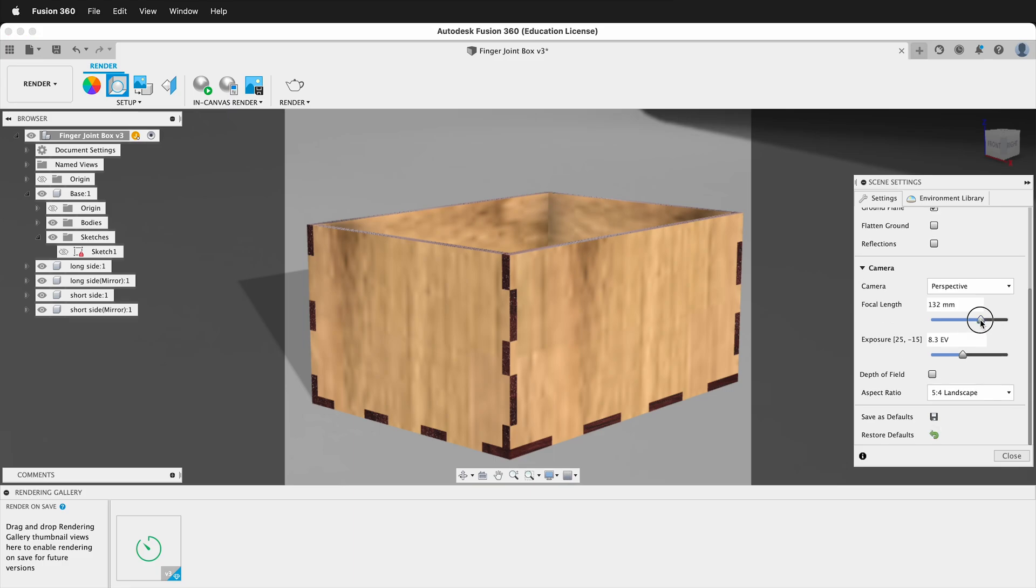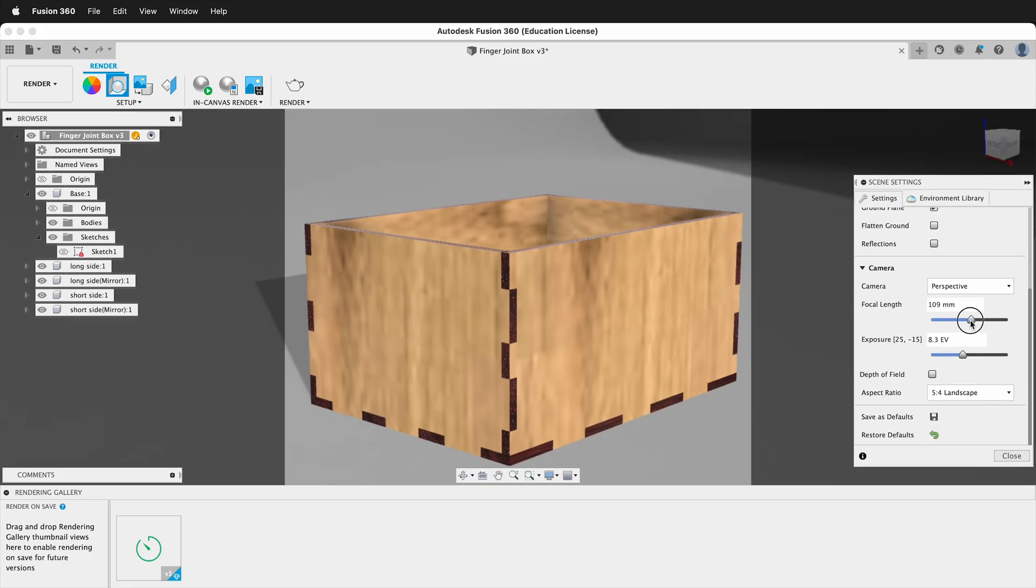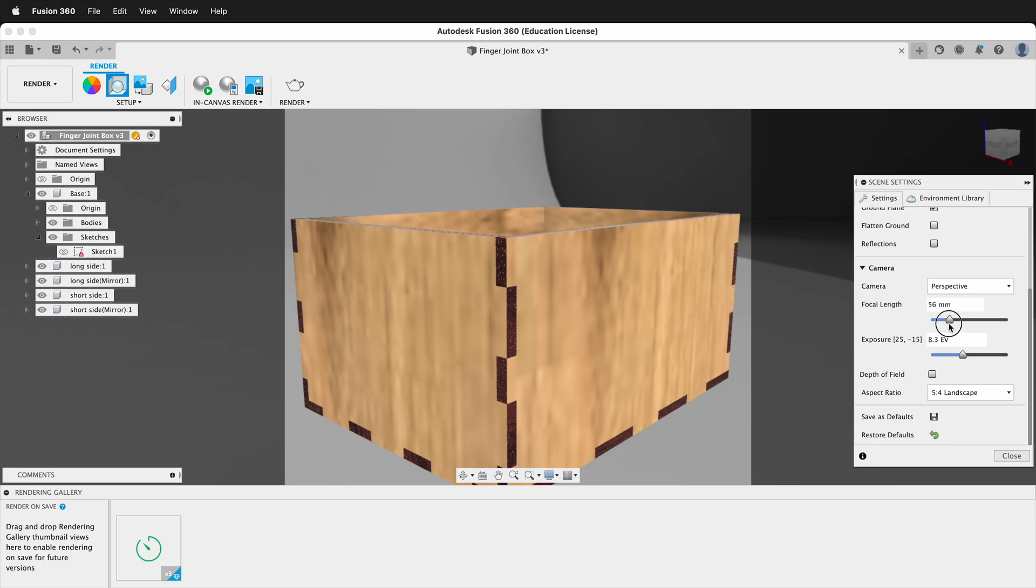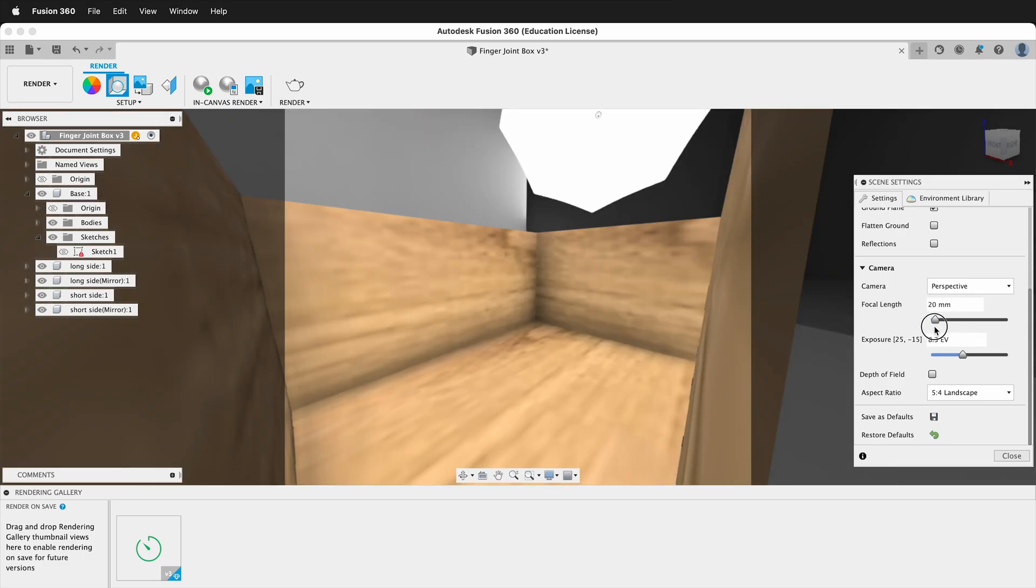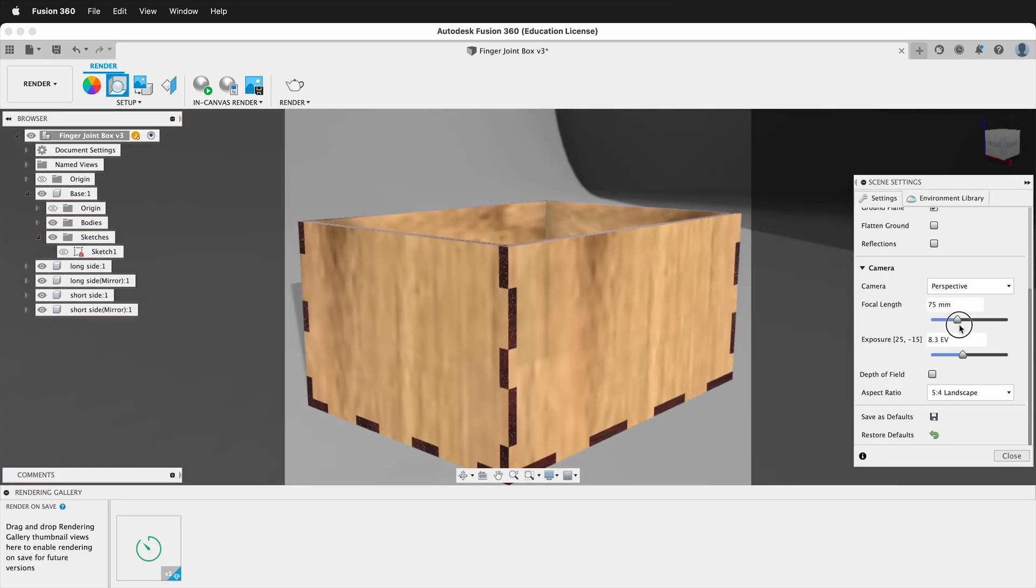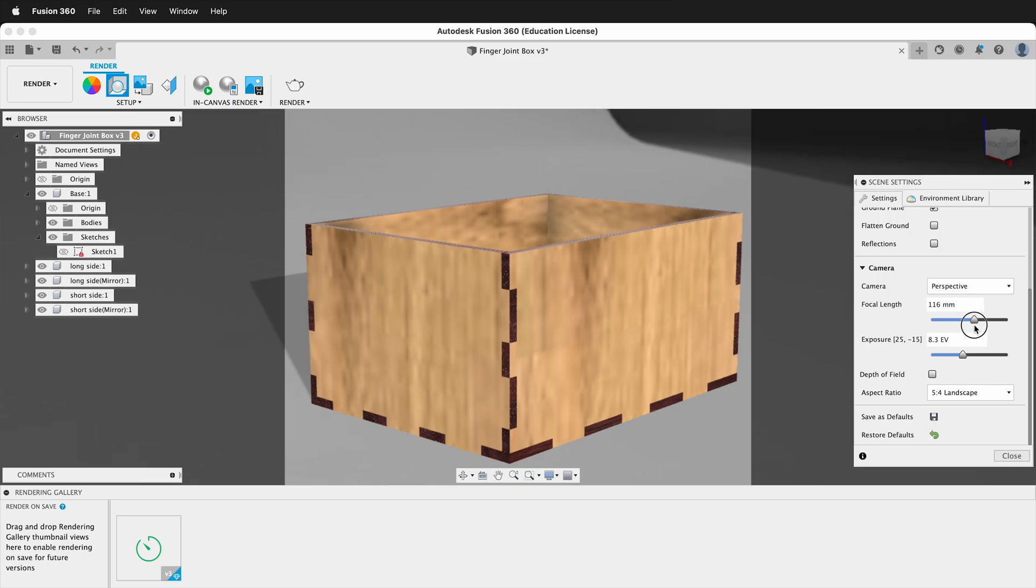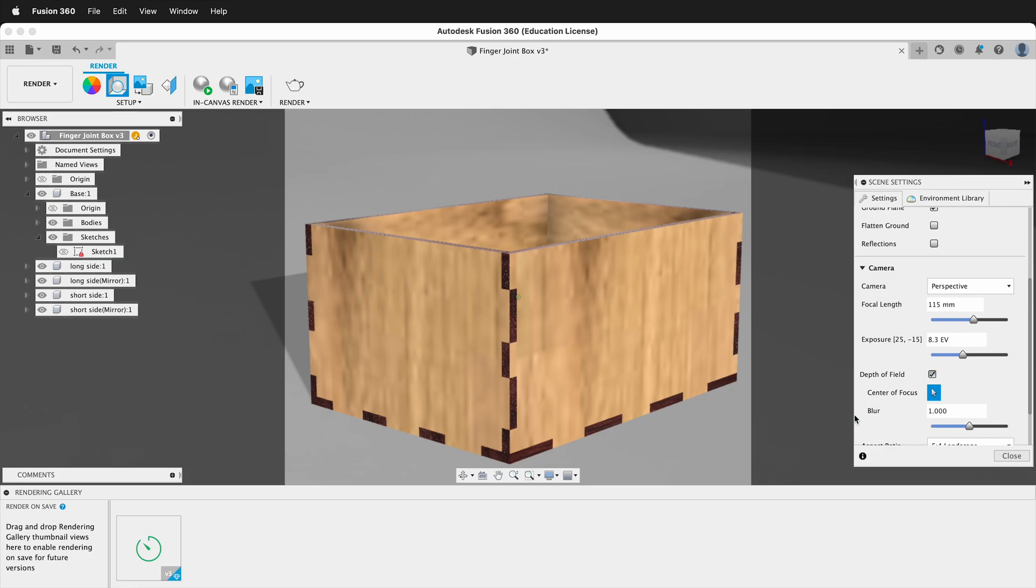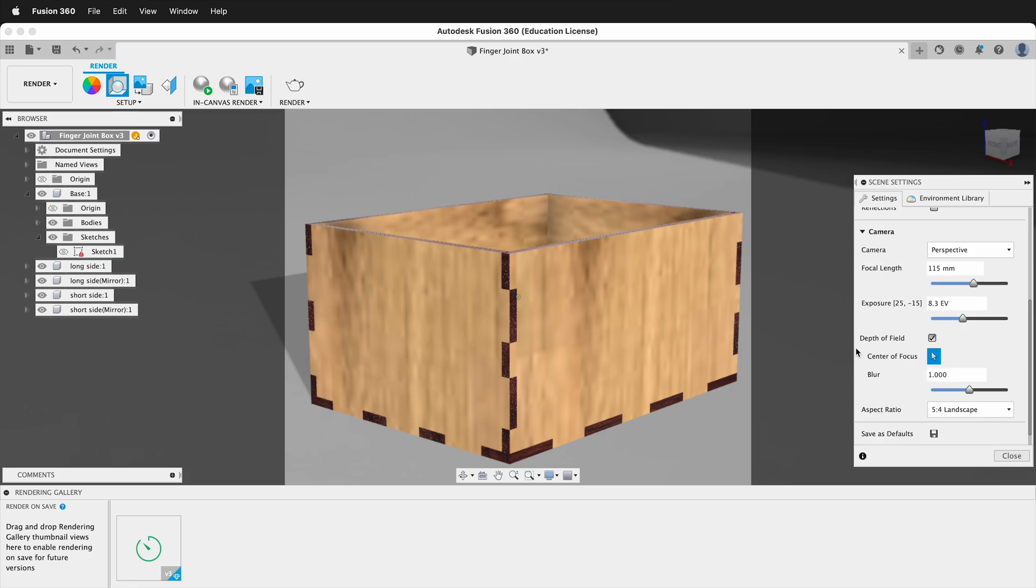You can also change the focal length of the image so you can have a much more fish eye type situation or you can go more telephoto depending on what you want. And of course you can also add depth of field and you can pick the center of focus which is by default here in the middle. And then you can change how much blur that you want on the object.